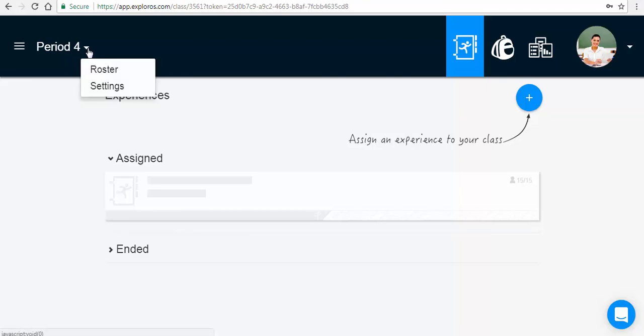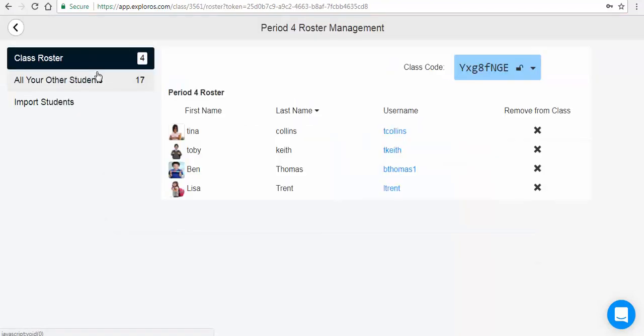In your Roster Management, you can remove an existing student from a class, add an existing student to a new class, and remove a student account from your account.